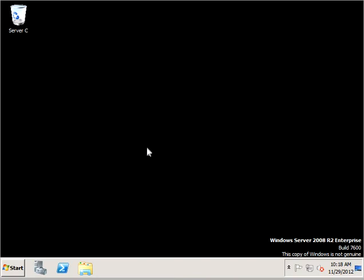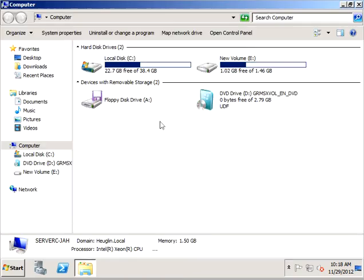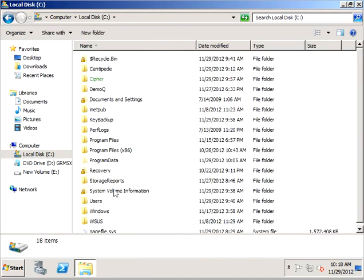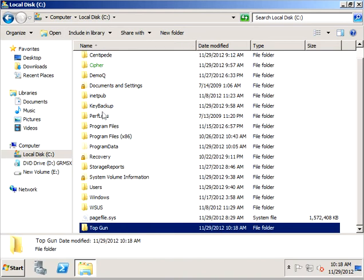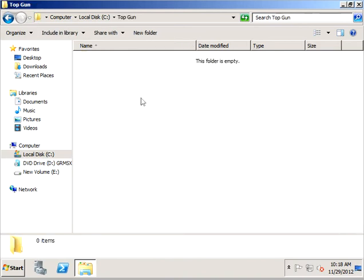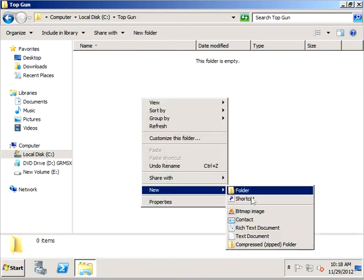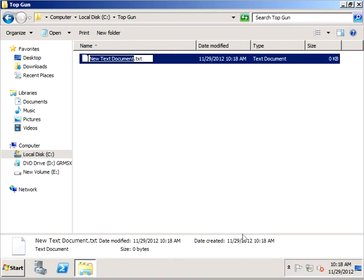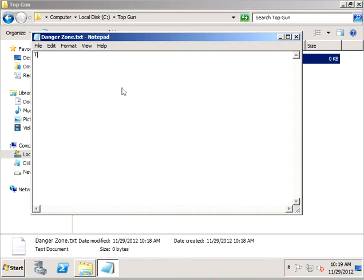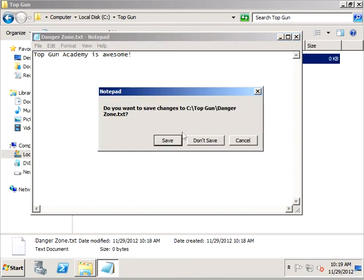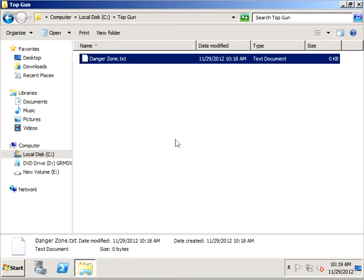Alright, we are on server C and we're going to do some folder sharing. I'm going to Windows Explorer on C and let's make a new folder called top gun. Under top gun we're going inside that folder and create a new text document called danger zone dot text. The contents of danger zone: we're in top gun Academy is awesome. I'm going to close this out and save it.